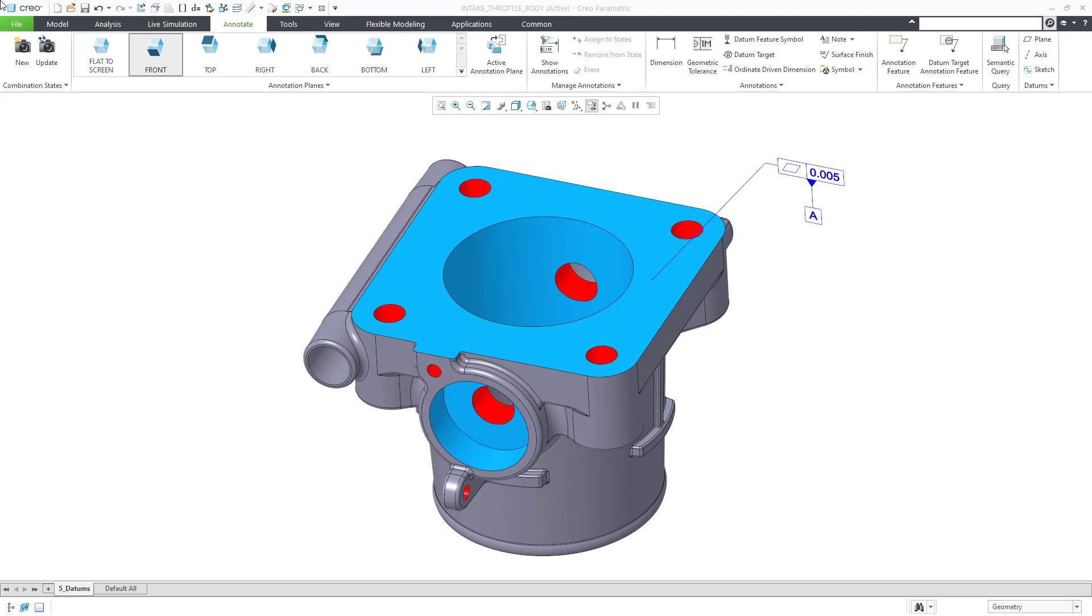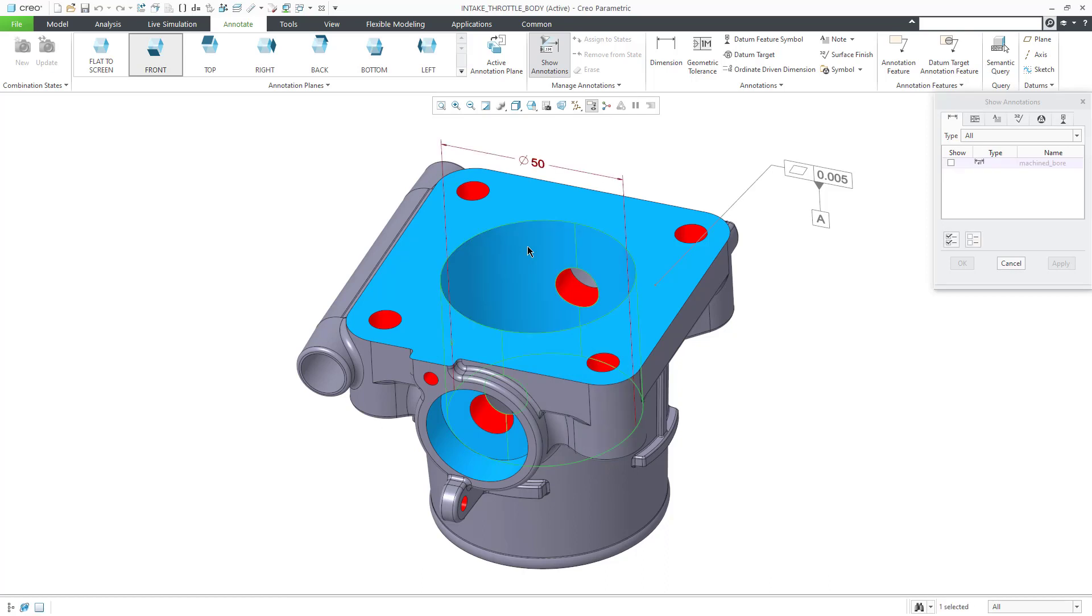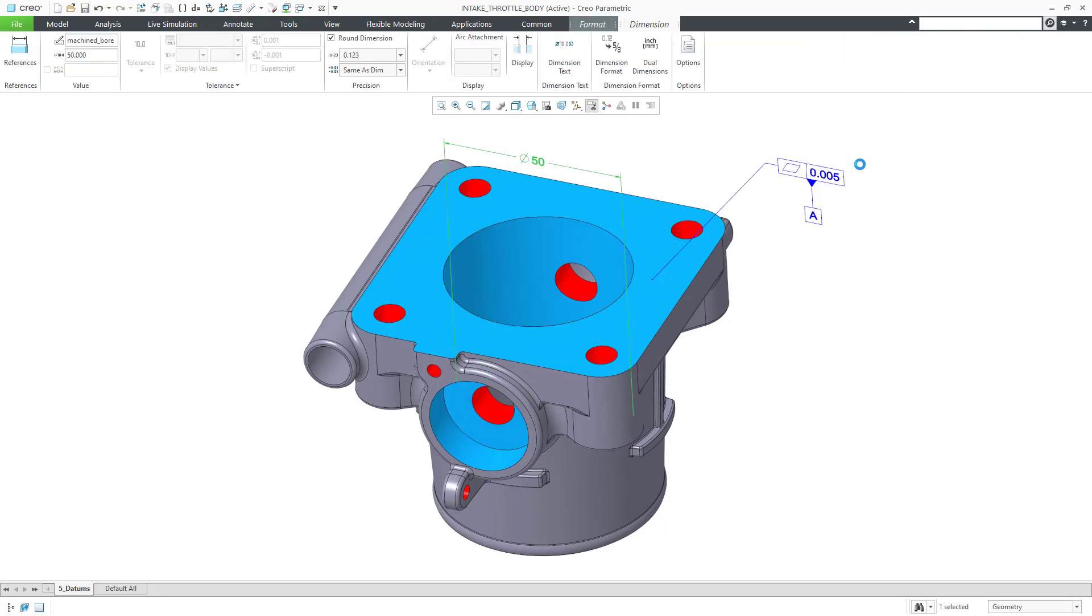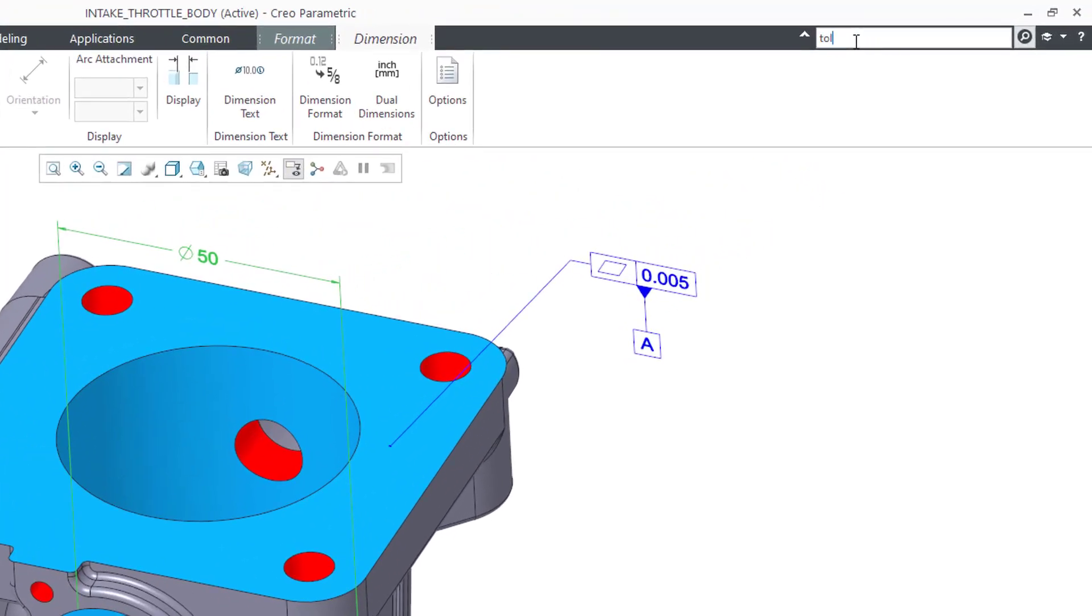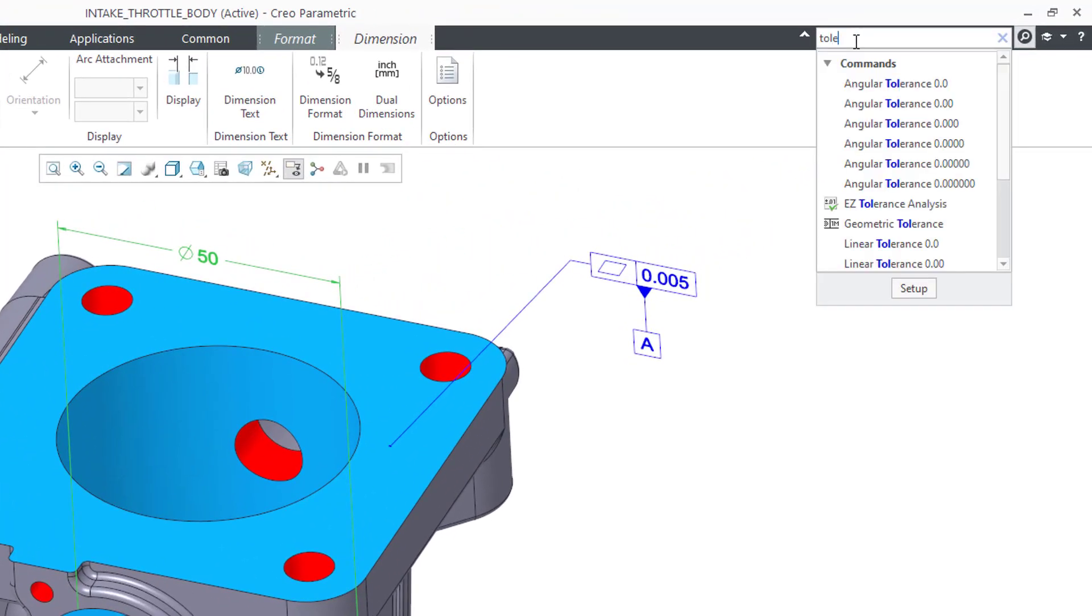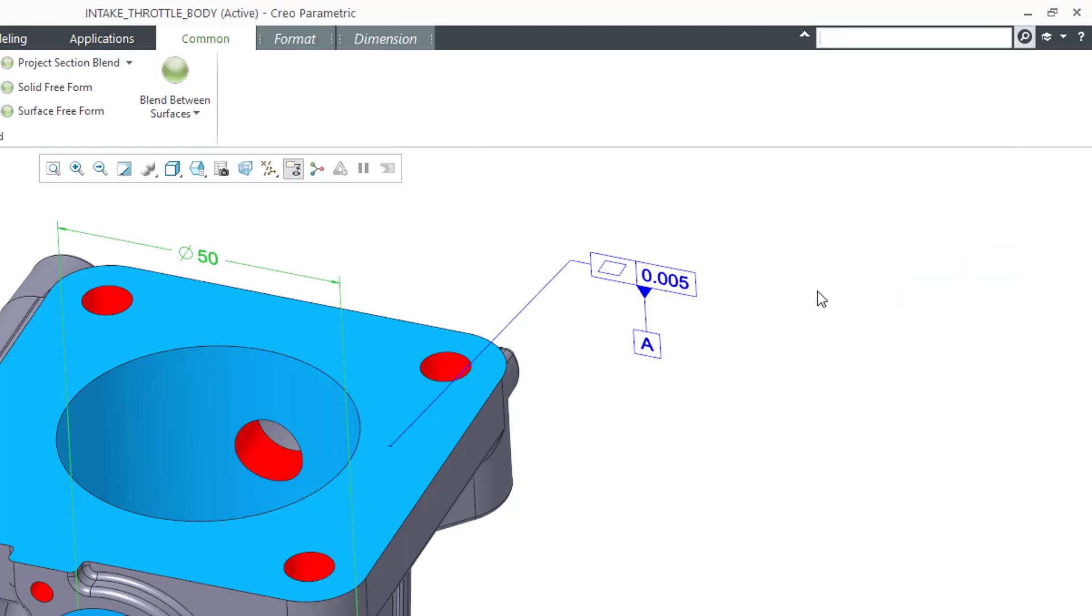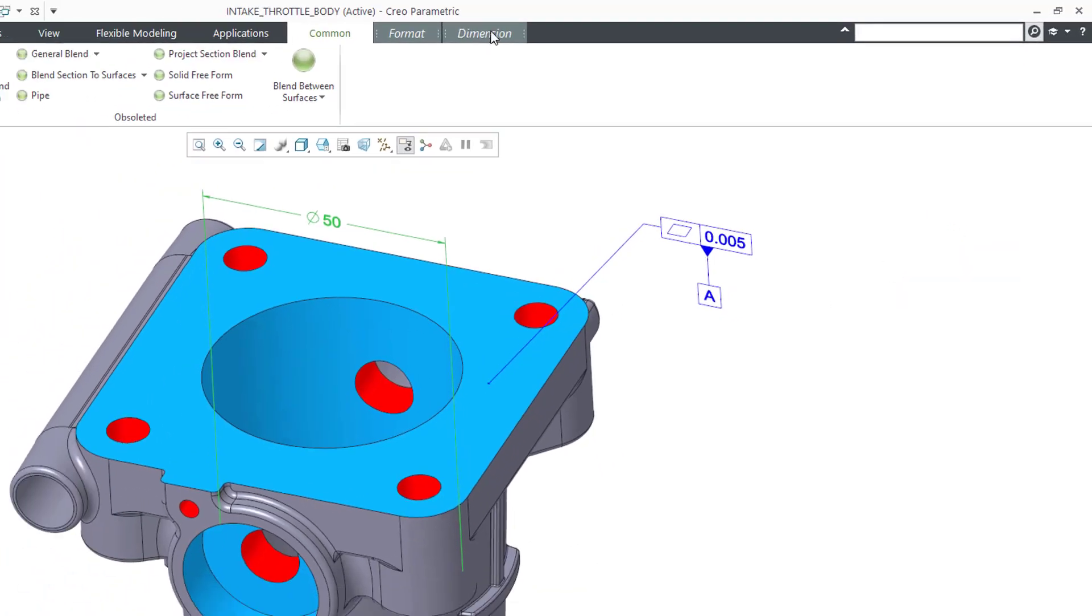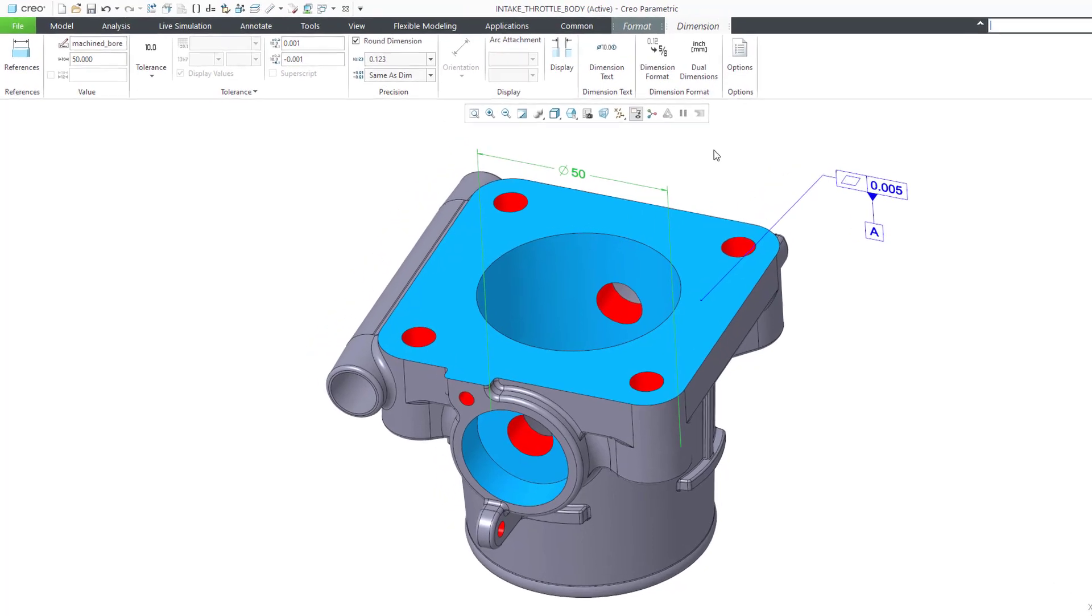For our B datum, we will first show a dimension. Let's make sure our tolerances are turned on. Adjust the tolerances of the dimension.